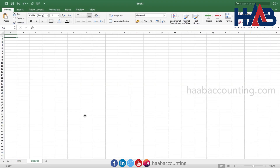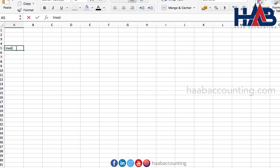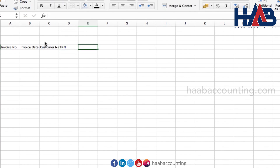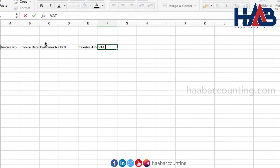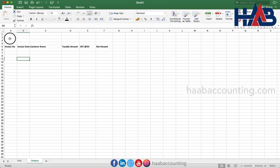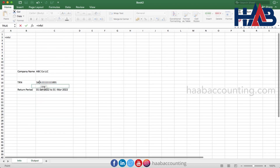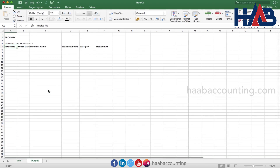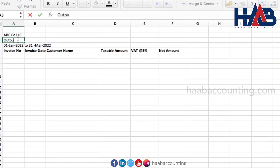Now add another sheet and rename it to 'output'. This sheet is for recording your sales. Let's type the headings: invoice number, invoice date, customer name, customer's TRN, taxable amount, VAT, and net amount. Here we can locate the company name and tax period. Type the report heading as 'standard rated supplies' or 'output transactions'.